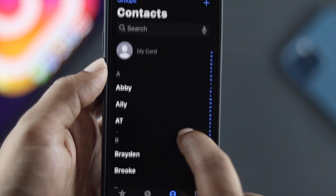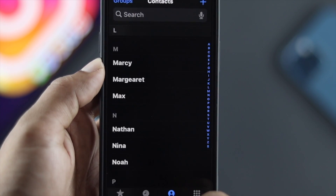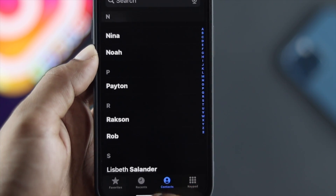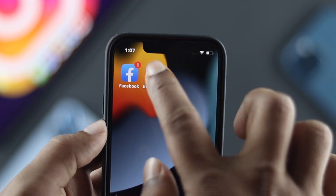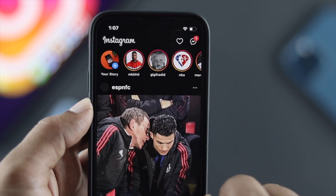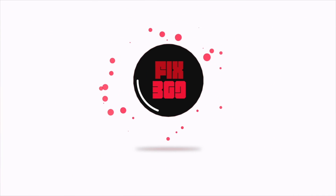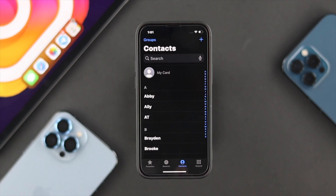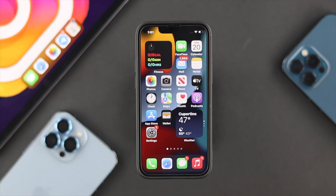We've got a bunch of contacts available on our device, so I'm going to go ahead and sync them with Instagram. There are a couple of ways you can follow to do that.